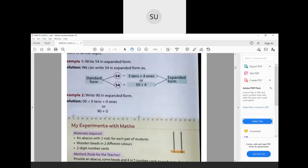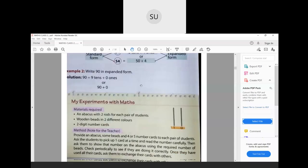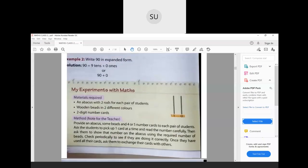Write 54 in expanded form: you can write it as 5 tens + 4 ones, or 50 + 4 — both are expanded forms. 54 itself is the standard form. If you are given the expanded form 60 + 3, the standard form is 63. Now write 19 in expanded form: that would be 1 ten and 9 ones, or 10 + 9.